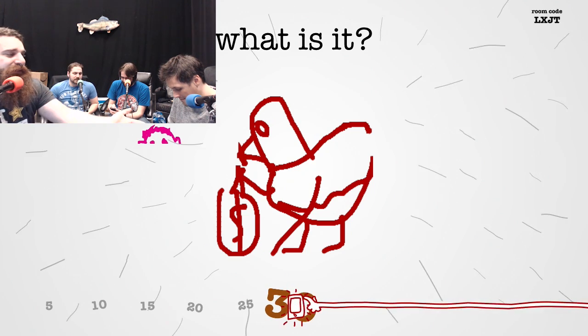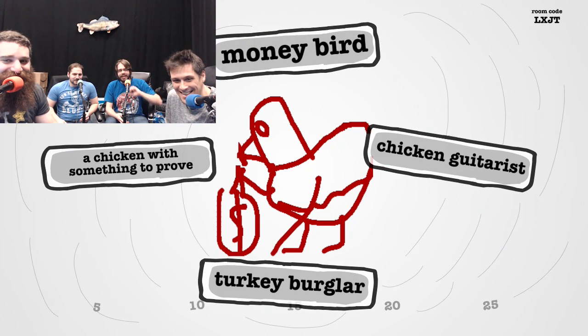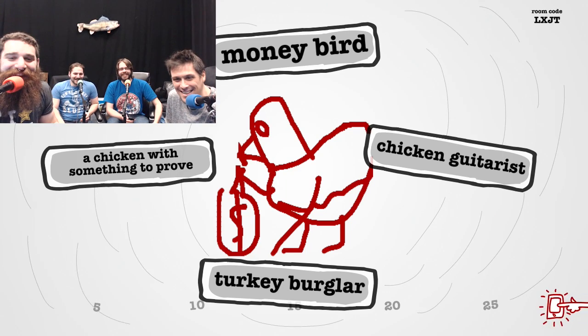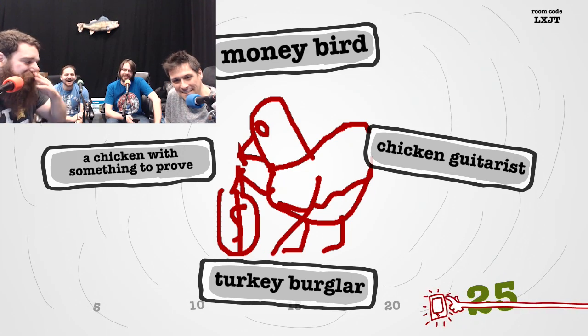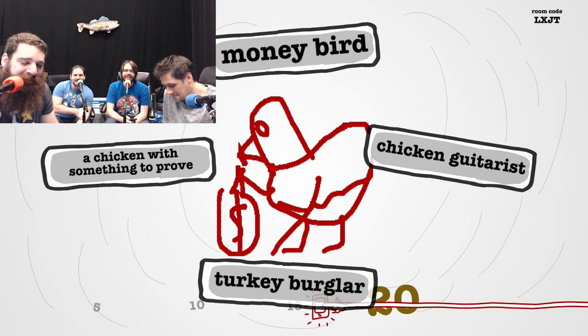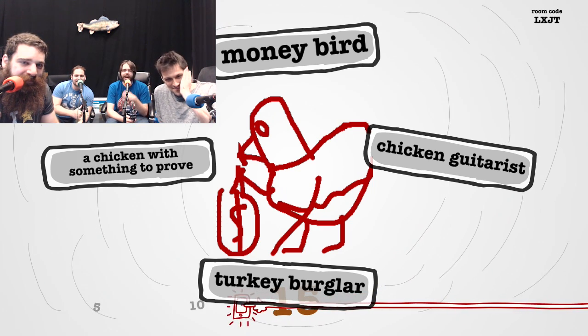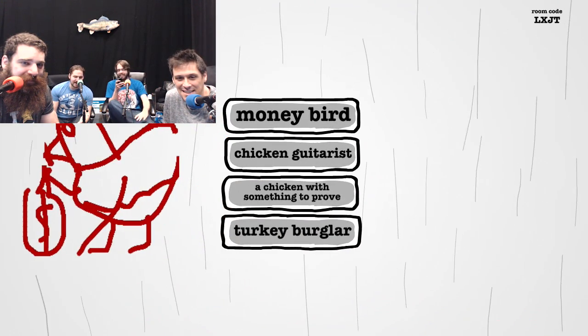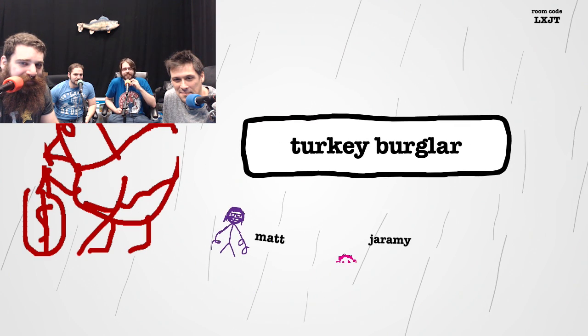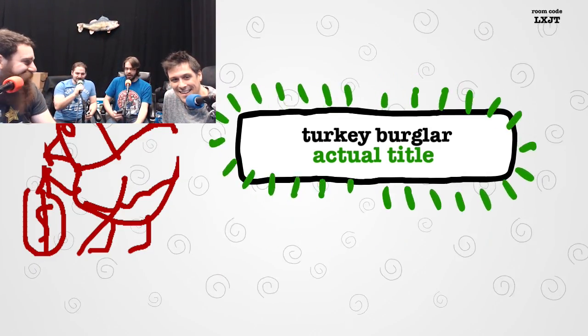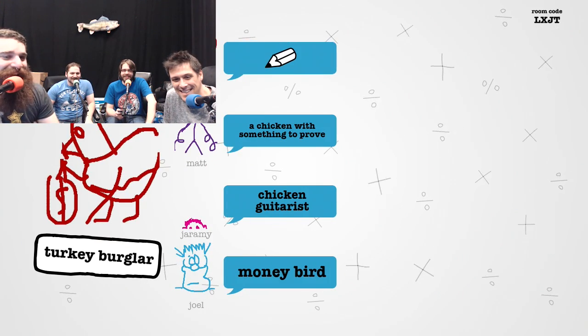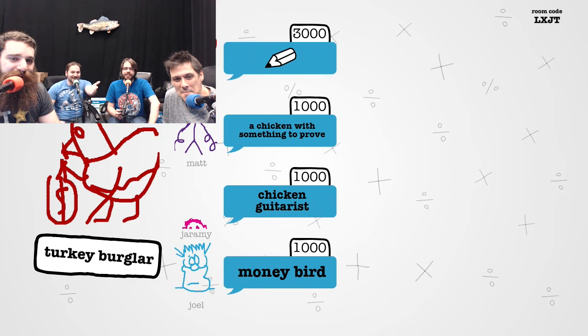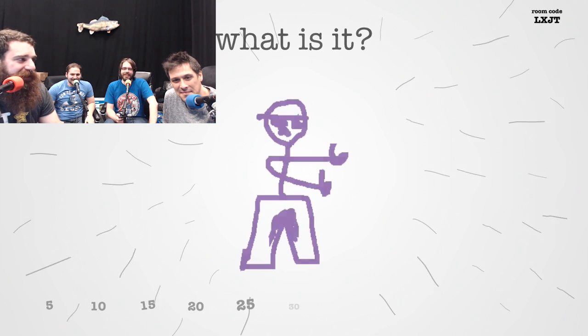Turkey burglar. Oh, these are funny. Chicken guitarist. Chicken with something to prove. I just want this to be the right answer. Look how good of a drawer I am, guys. It wasn't a chicken guitarist. It was a turkey burglar. You were stealing the money. Chicken guitarist is really funny. Chicken with something to prove. I love chicken with something to prove, though.